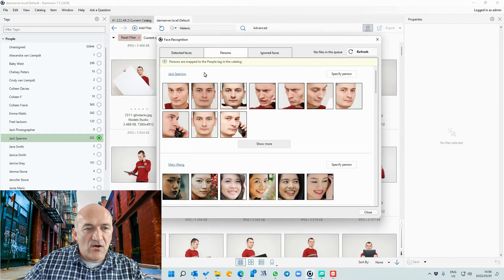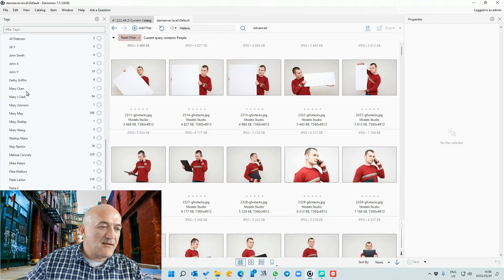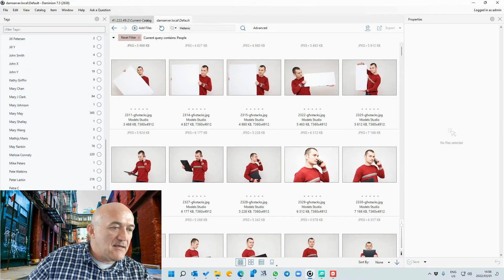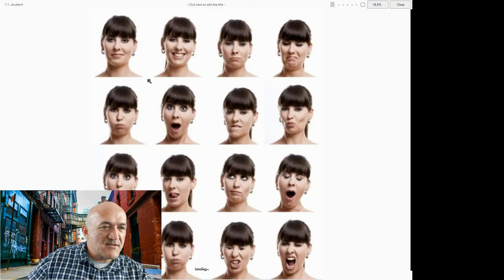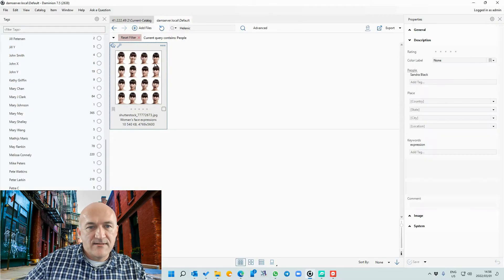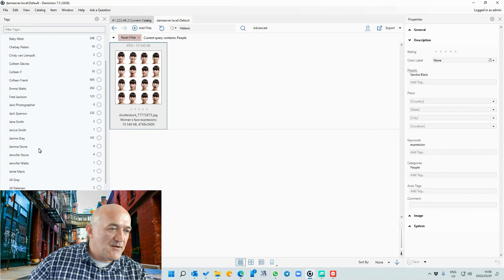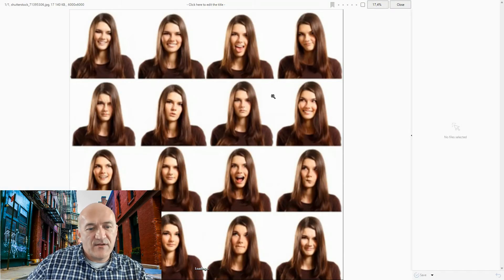These are the already-defined faces. Let's have a look through our catalog and see the new tags we've assigned — that would be Sandra Black, which we just tagged, so it detected all of these faces. We also have Jennifer Watts, and the same kind of principle applies there.